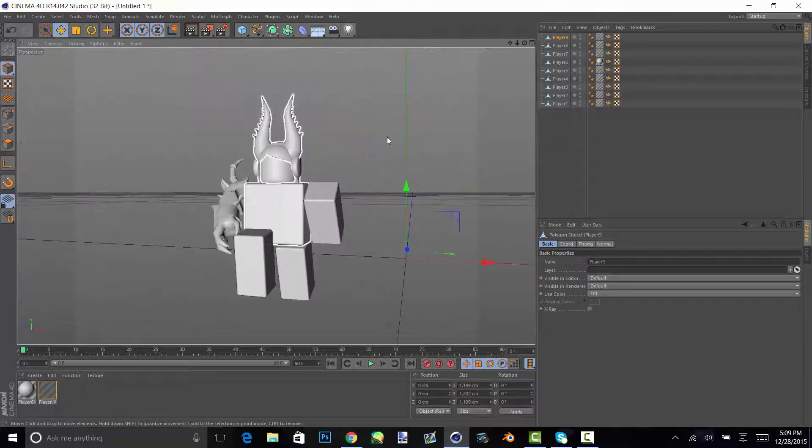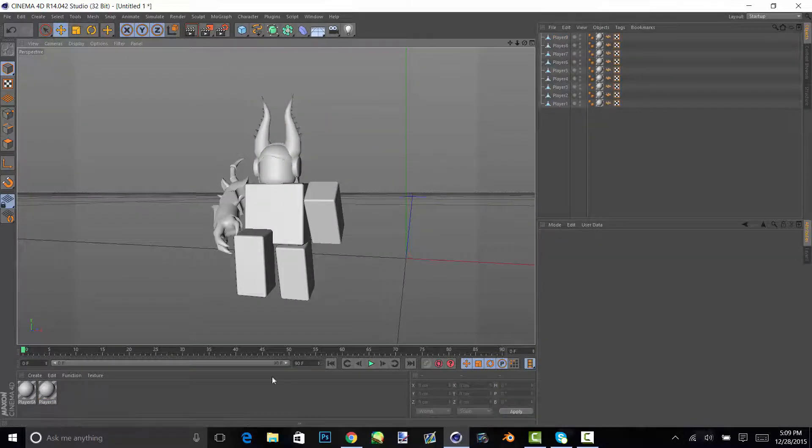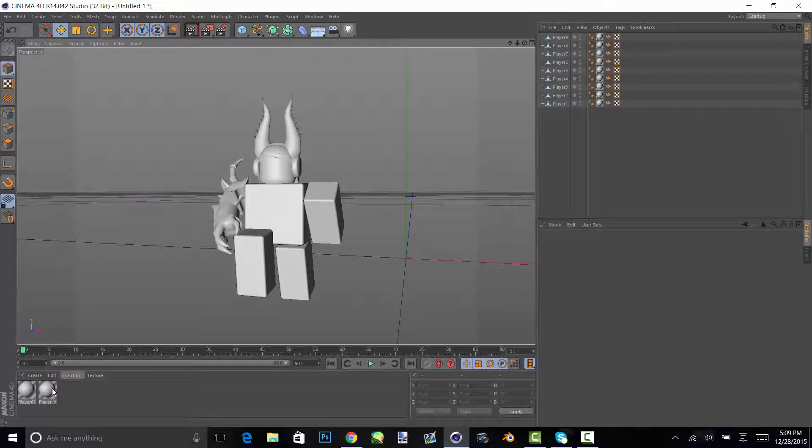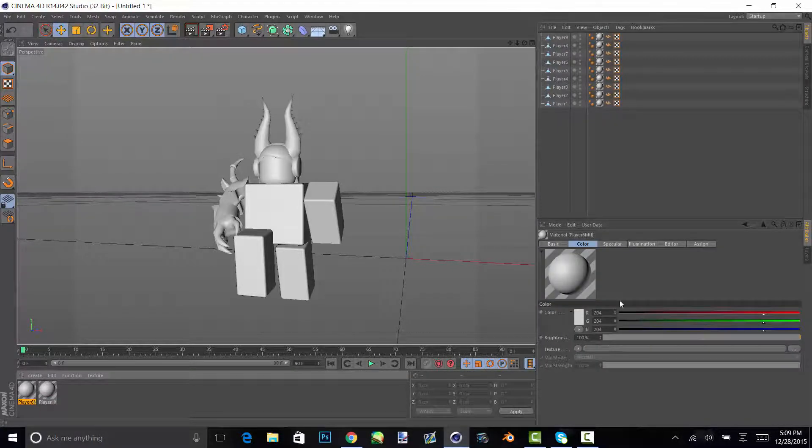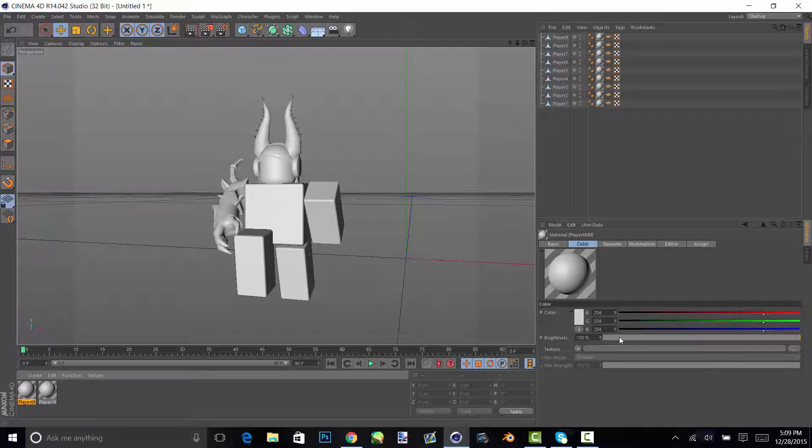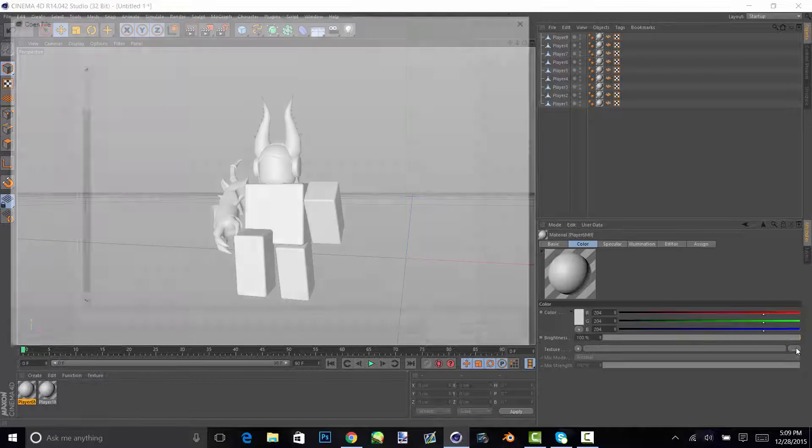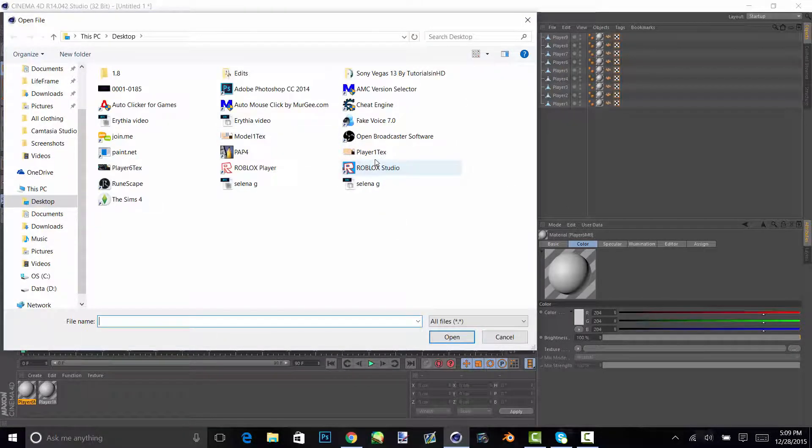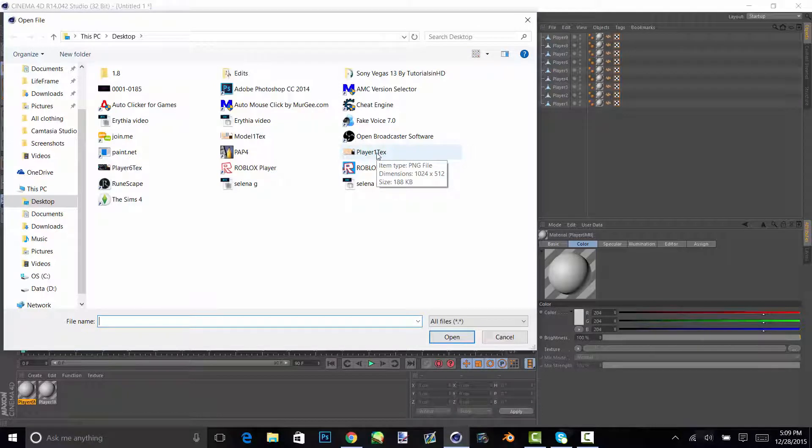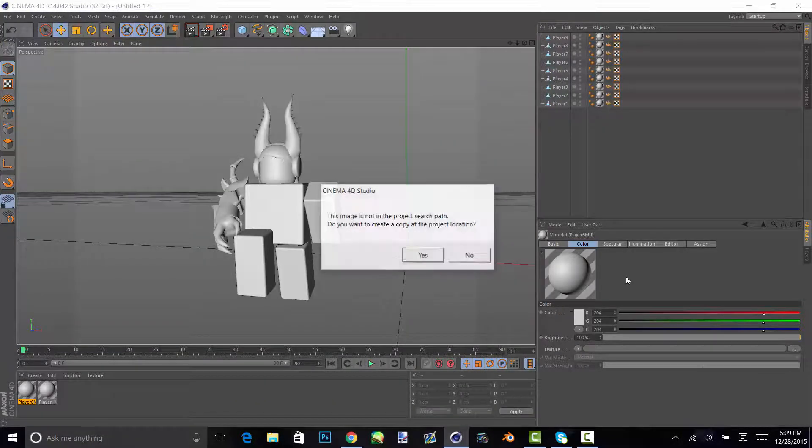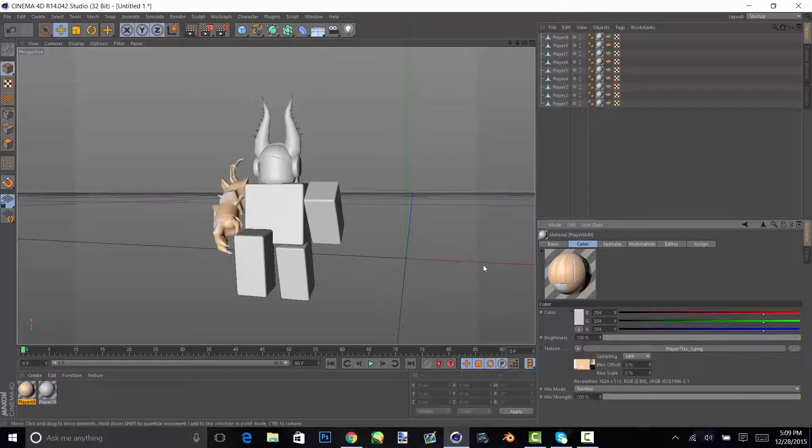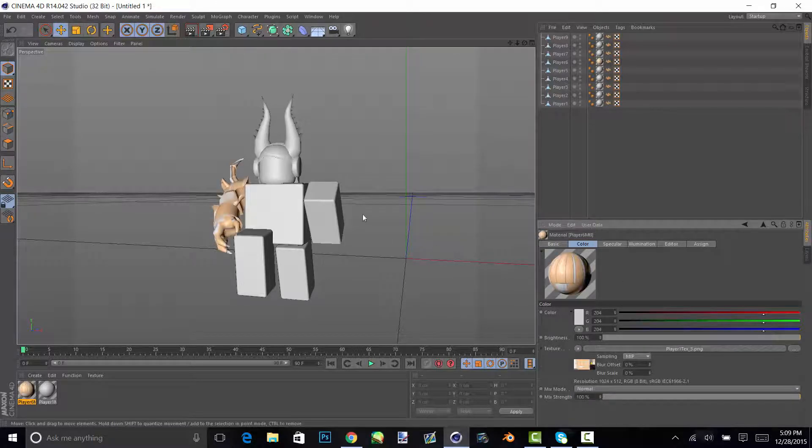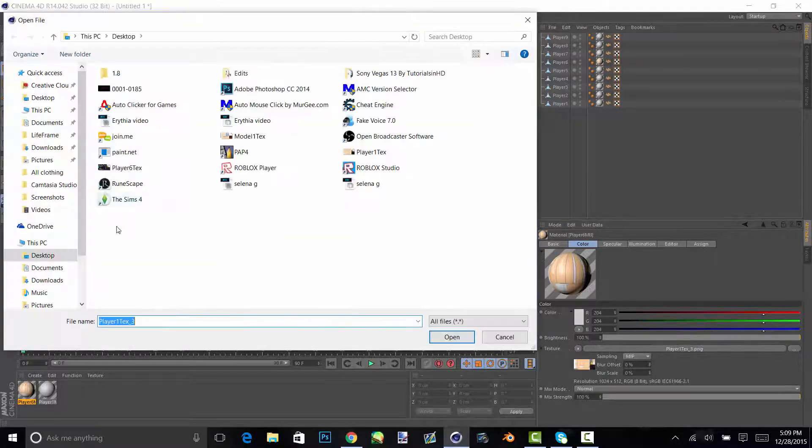So once you get your character in, you'll notice that it has no clothes on. So you go on player and then it should have like all this at the side here. Go on color, then texture, then click on the three little dots and look for the texture or whatever you are wearing when you upload it to your person.